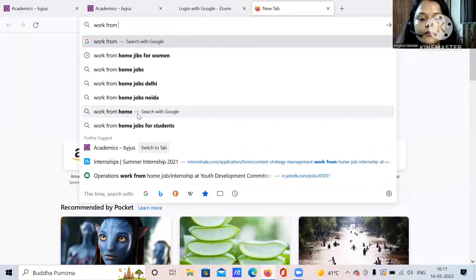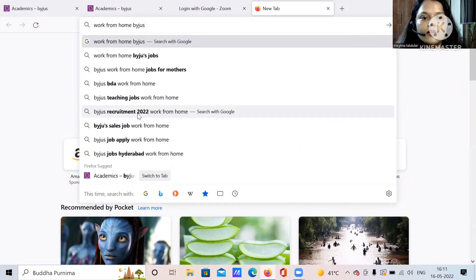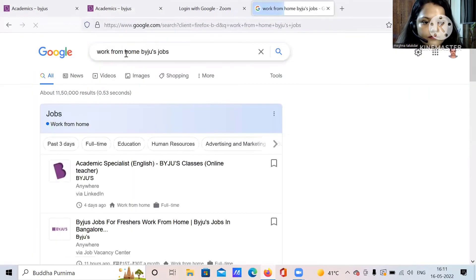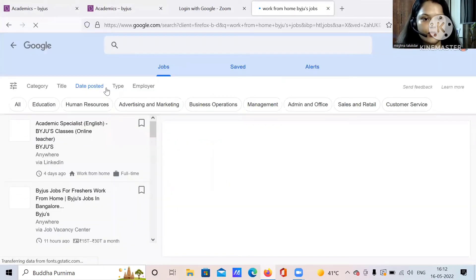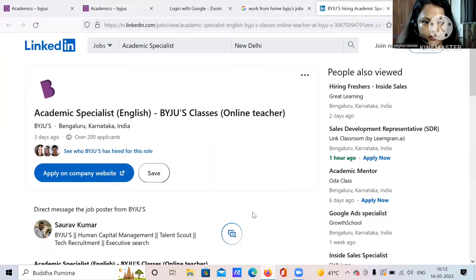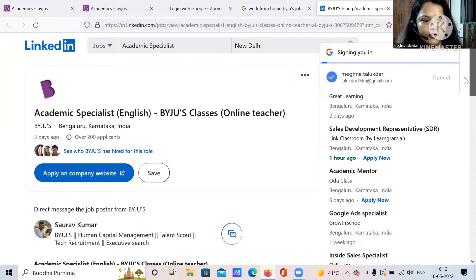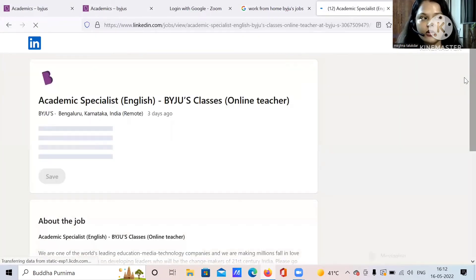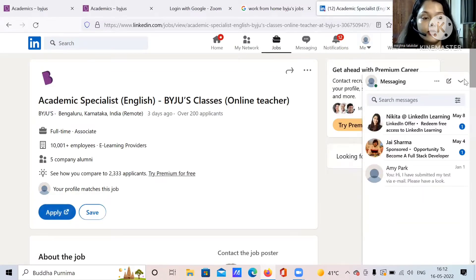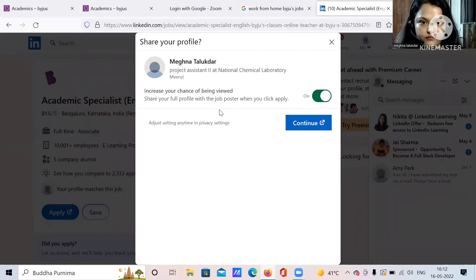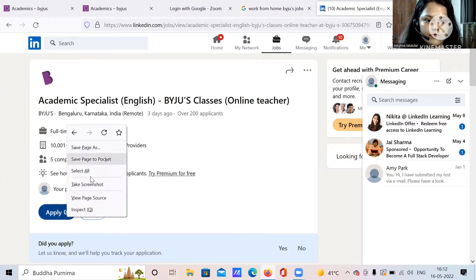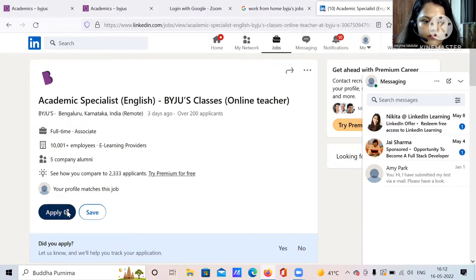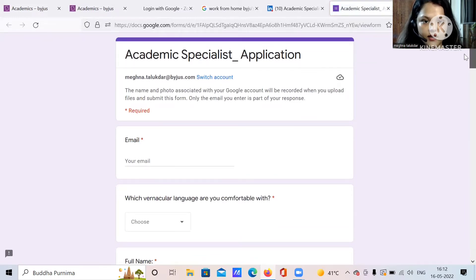Work from home BYJU's jobs. Just go over there. Academic Specialist English, so this is the vacancy for English subject. Let's go over there and see. Apply on LinkedIn. I hope all of you have an account on LinkedIn. If not then I will put up another video to show you what is LinkedIn, what is happening in it. LinkedIn is basically like job search. You create a profile on LinkedIn. So now we have this whole application.